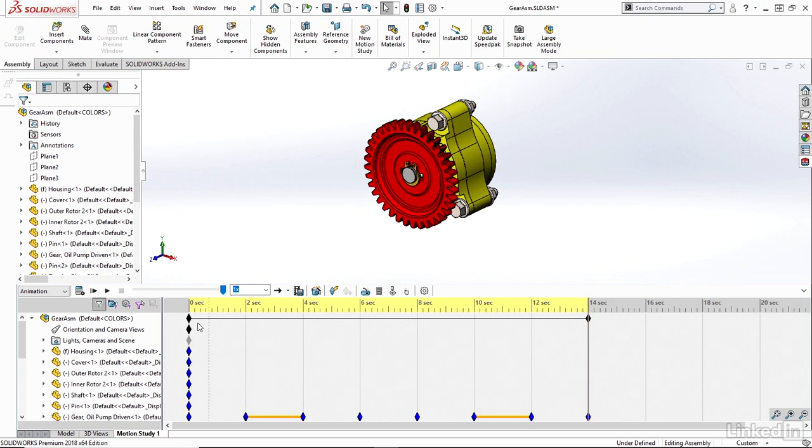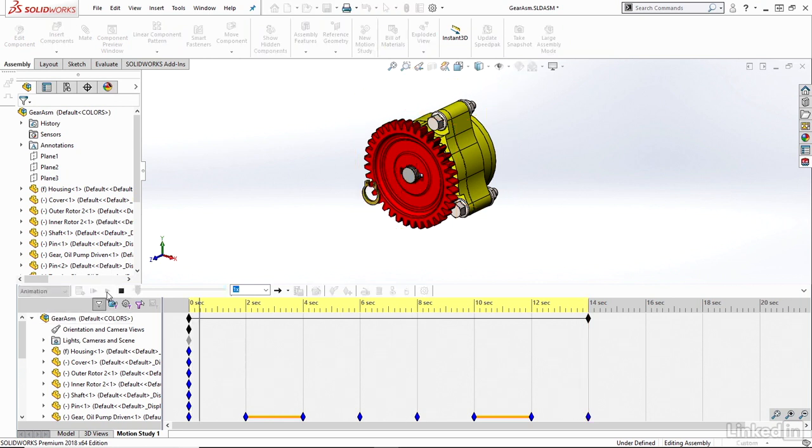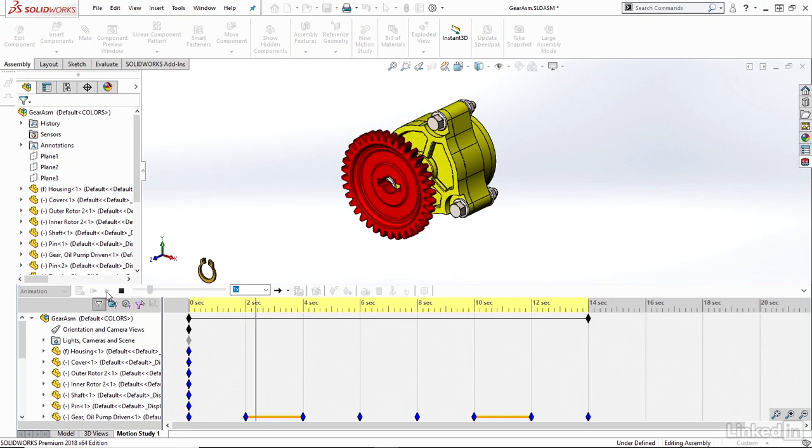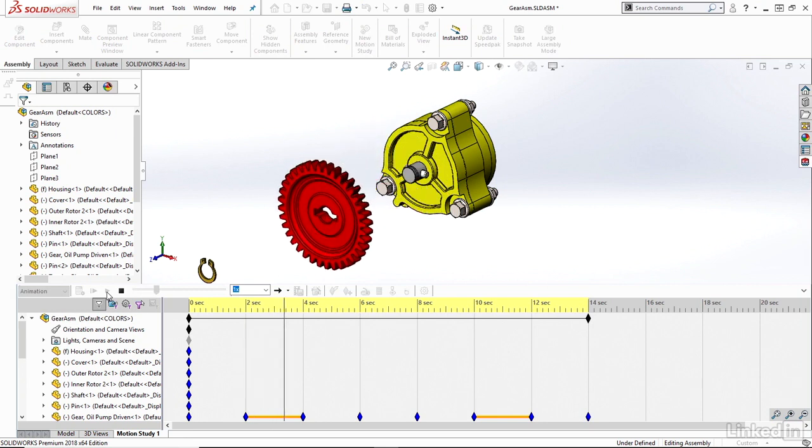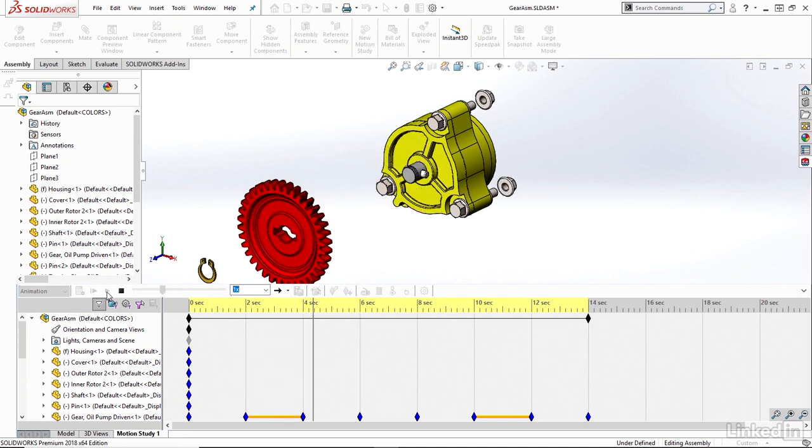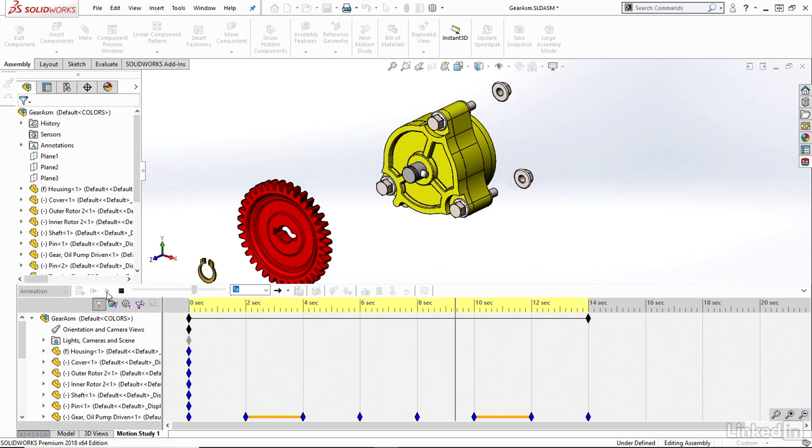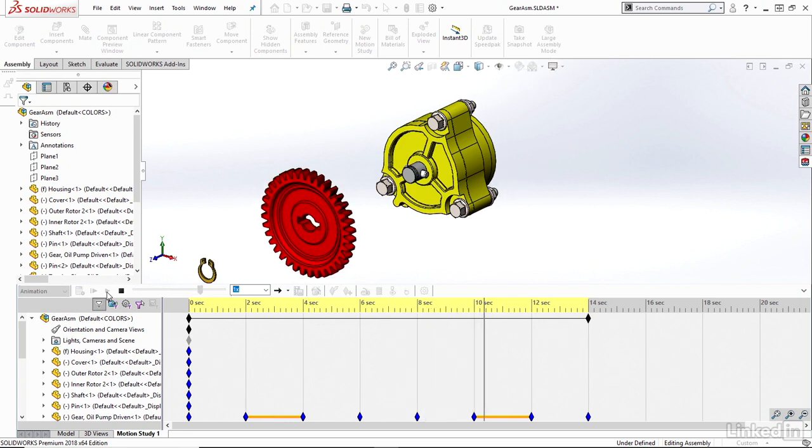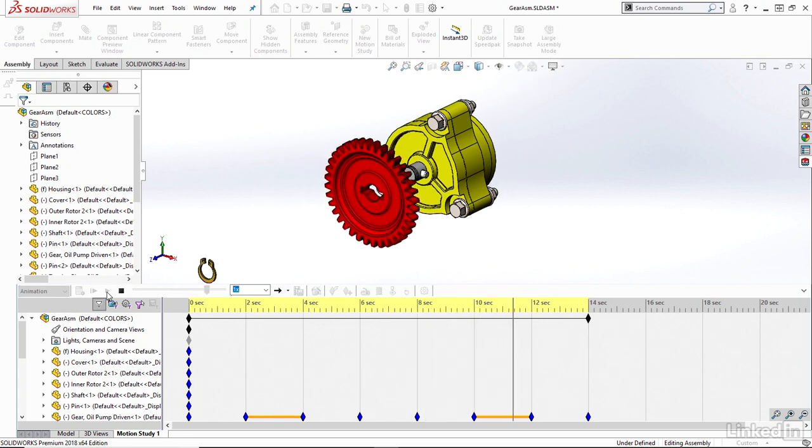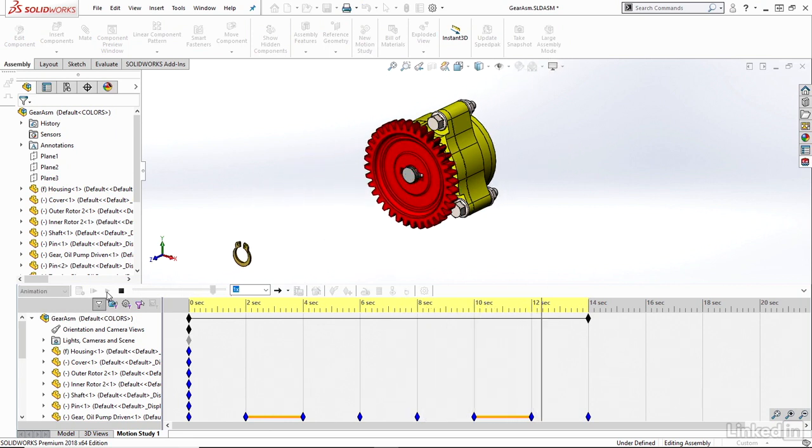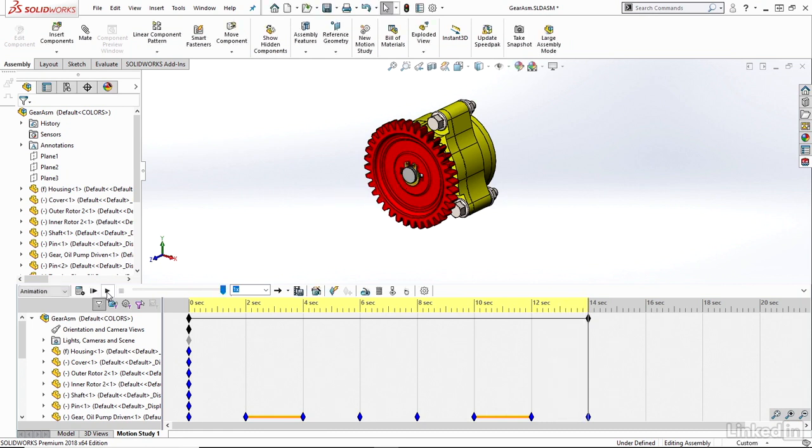So let's play through that entire animation. Should start with an explode of a few components here, then it should hold for about 2 seconds, and then it should start to collapse those components back to its original state.